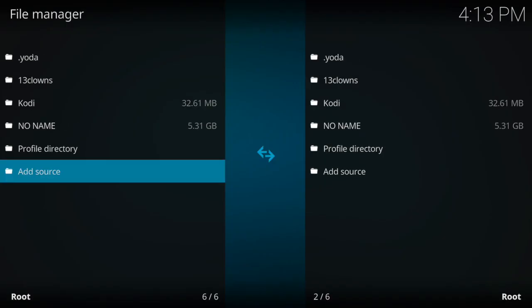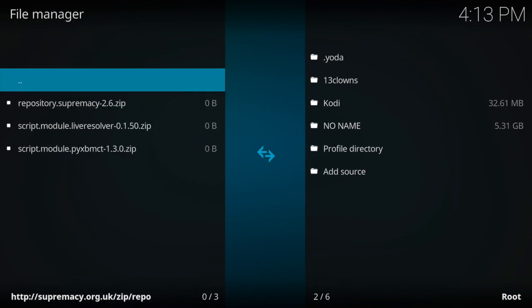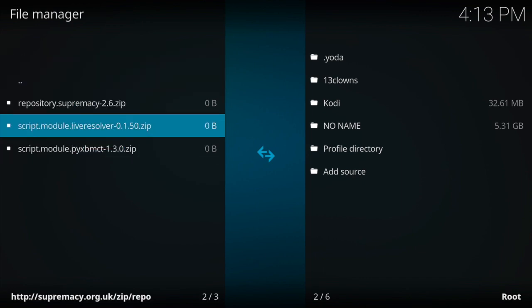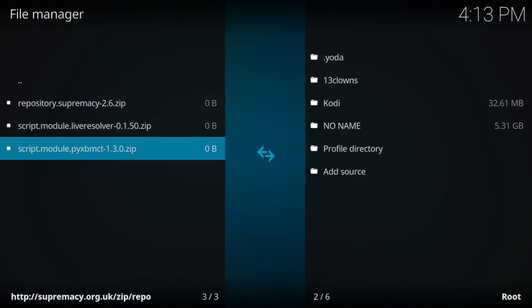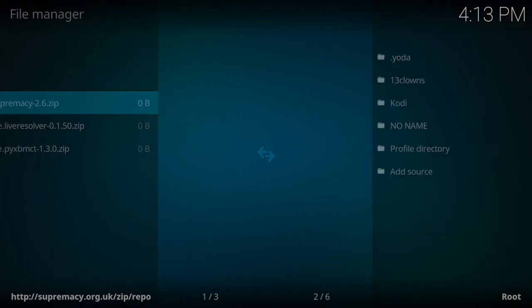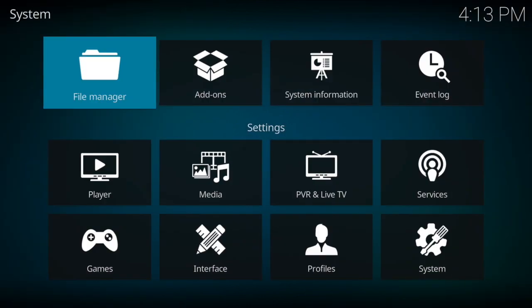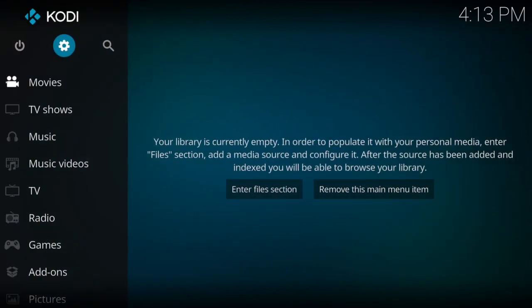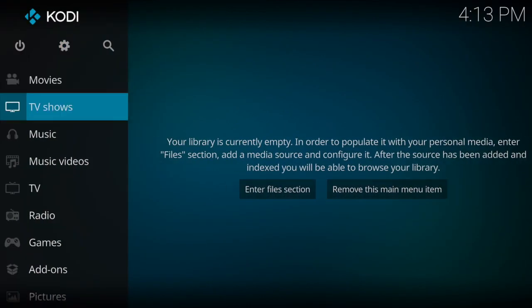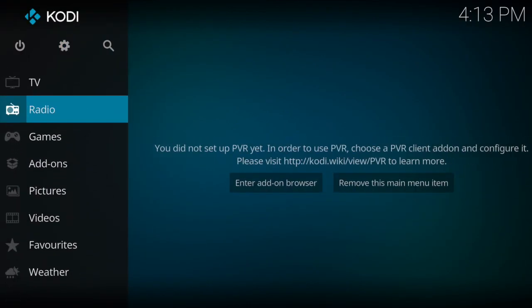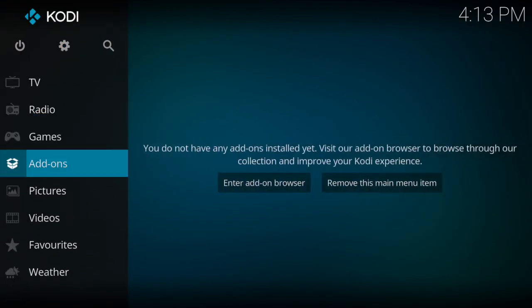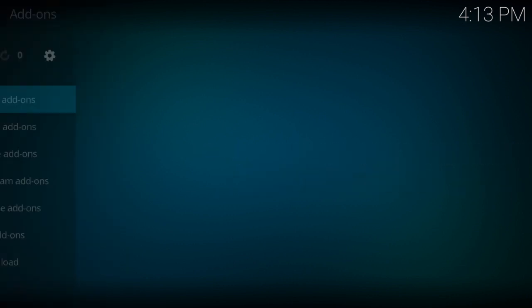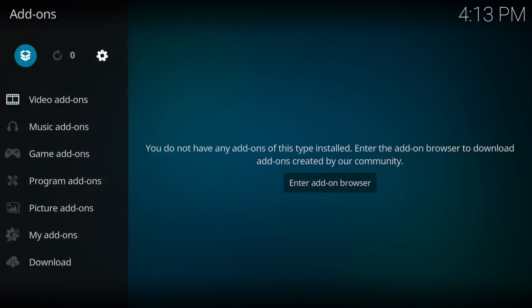Now I like to double-check to see if I typed it in correctly. Let's click on Yoda and we should get these pop-ups right here. Hit back, then hit back again. Come down to add-ons and click on that. Next, click on this installation box on the top left-hand side of your screen.